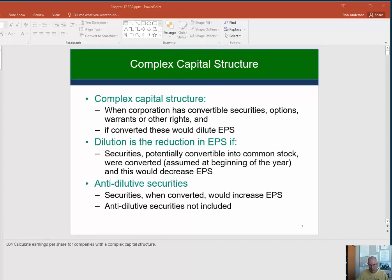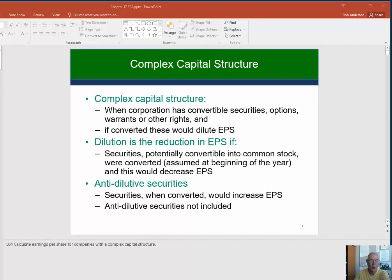When we look at diluted EPS, diluted EPS is worst-case scenario. If all of these convertible securities that would make EPS lower had been converted, then what would EPS have been?